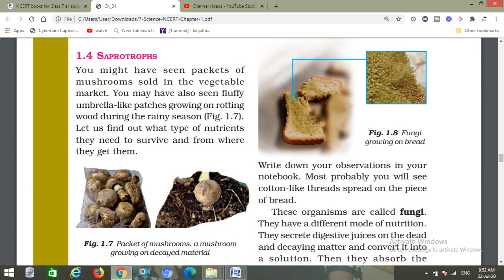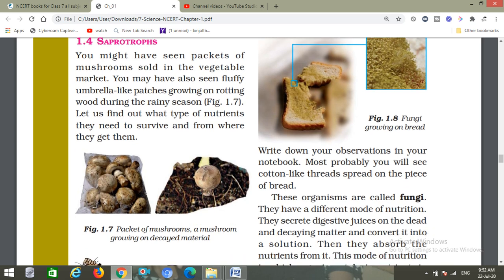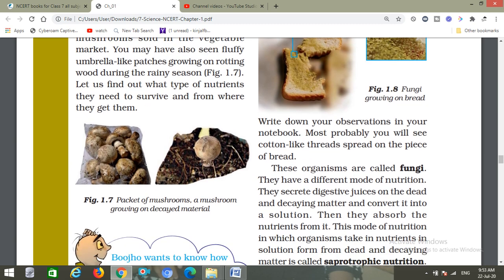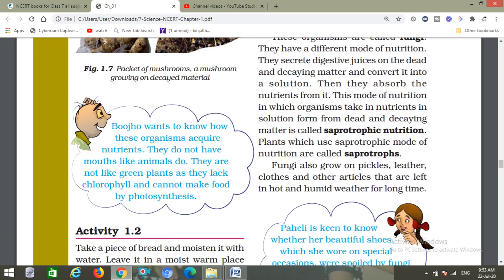This is the first chapter which we have already started. Today we are going to start from section 1.4, Saprotrophic Nutrition. You might have seen packets of mushrooms sold in the vegetable market, or fluffy umbrella-like patches growing on rotting wood during the rainy season. Let us find out what type of nutrition these organisms need to survive and from where they get it — how these organisms acquire nutrition.